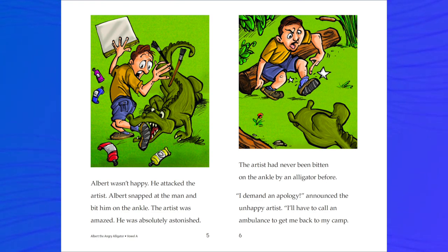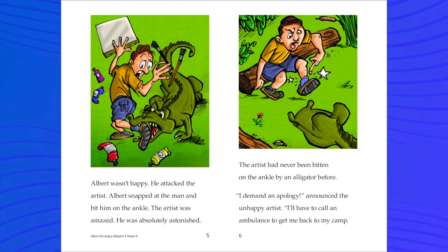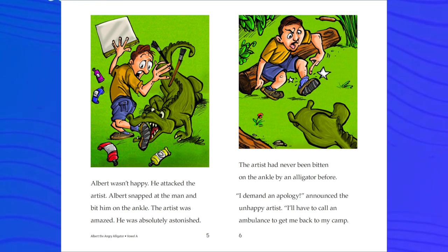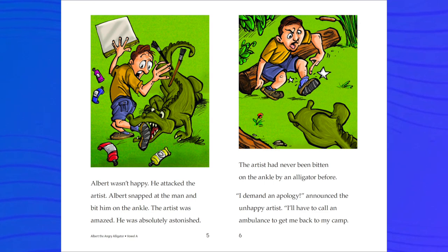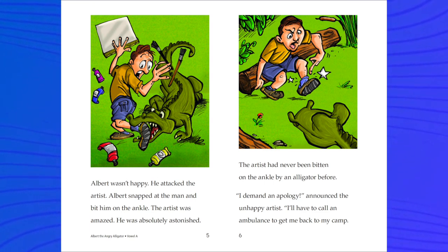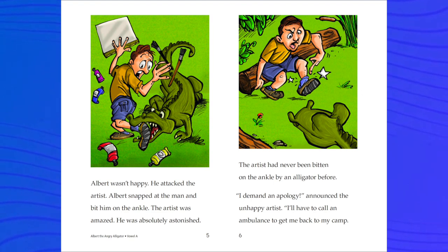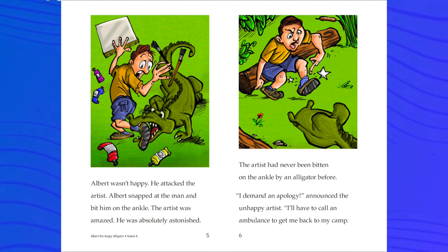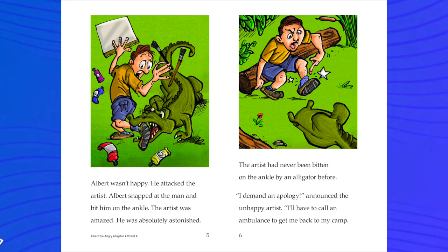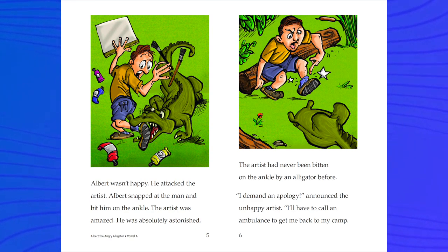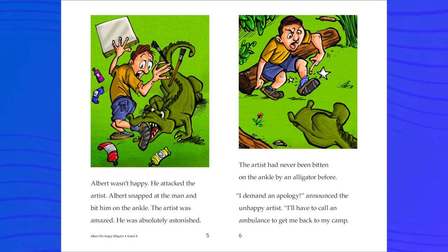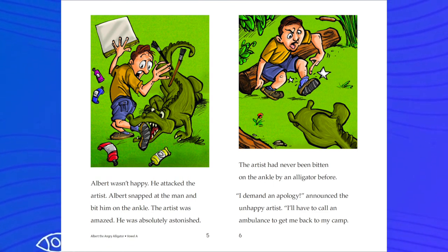Albert wasn't happy. He attacked the artist. Albert snapped at the man and bit him on the ankle. The artist was amazed. He was absolutely astonished. More words with the letter A — we have astonished, ankle. Those are all things that have the ah sound.